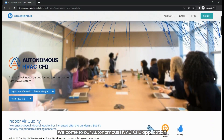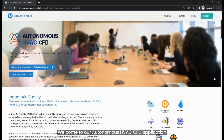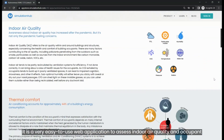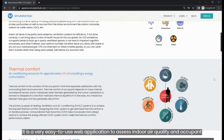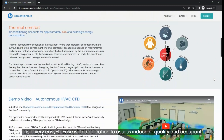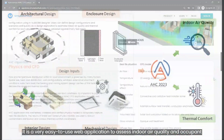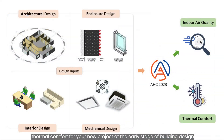Welcome to our Autonomous HVAC CFD application. It is a very easy-to-use web application to assess indoor air quality and occupant thermal comfort for your new project at the early stage of building design.